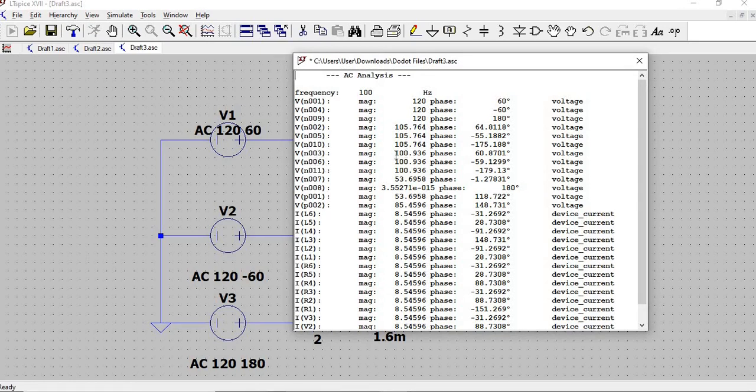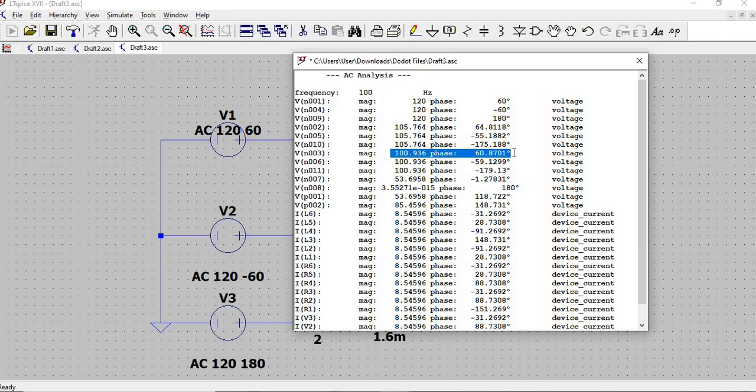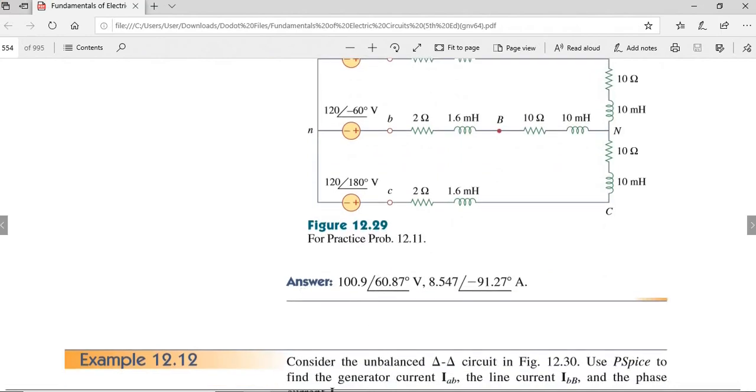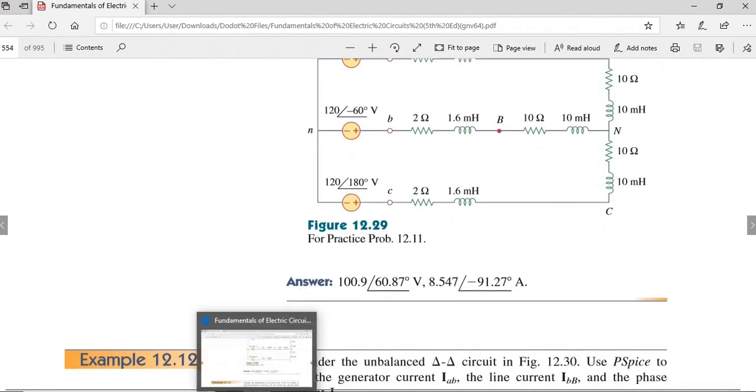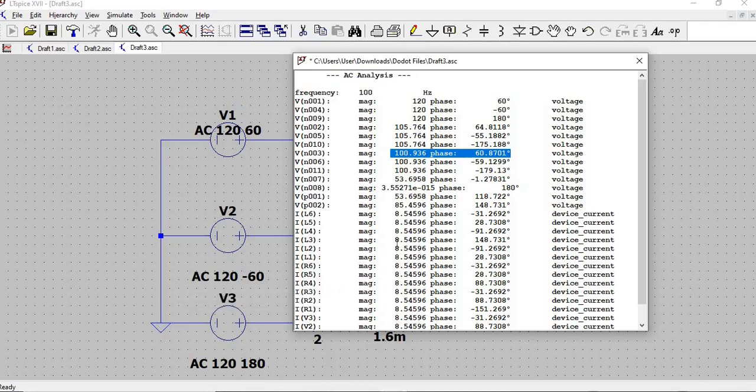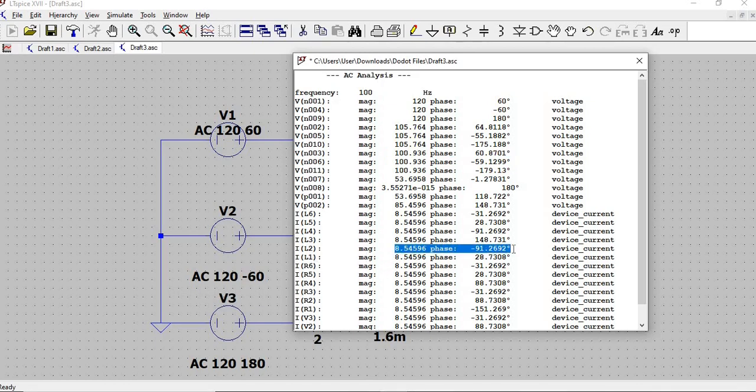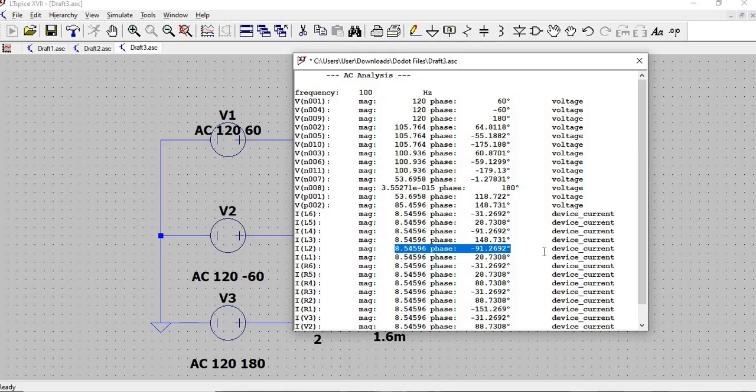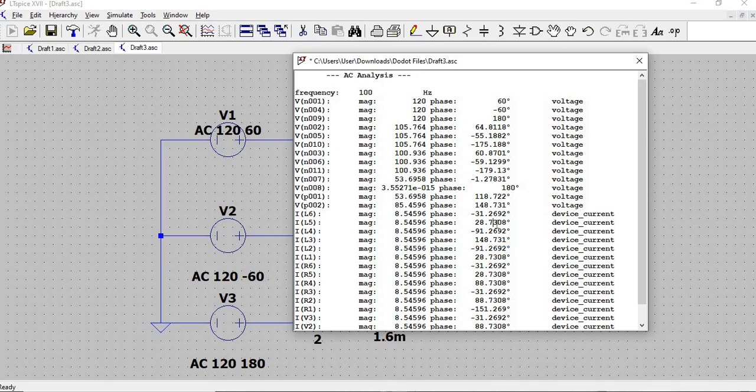100.936, phase angle of 60.87. Looks correct. And then current in inductor 2: 8.54596 with phase angle 100.936. So we have a total of negative 91.2692, and negative 91.27 amps. We can see that our simulated circuit has the correct values. We have come up with the same values as the book.